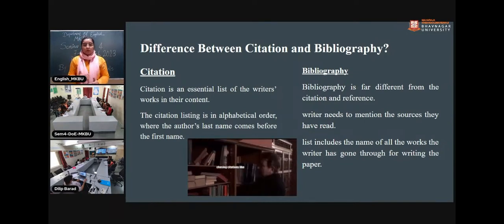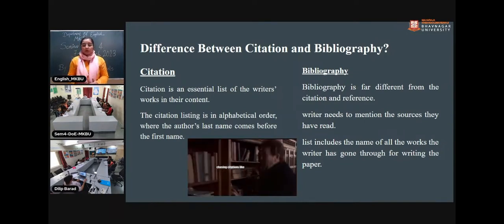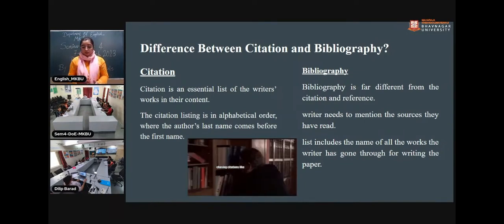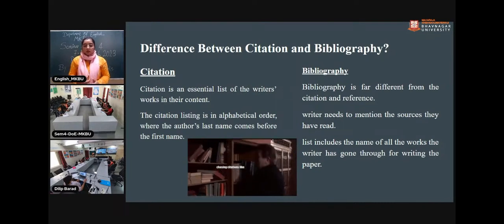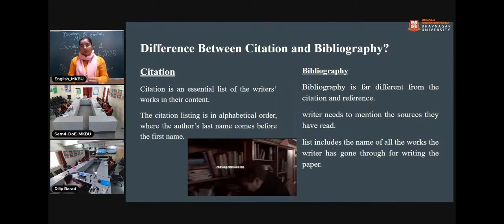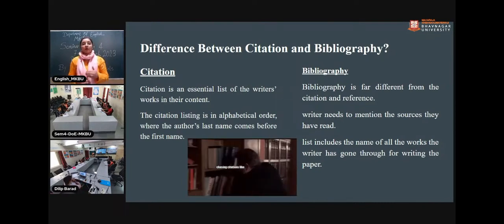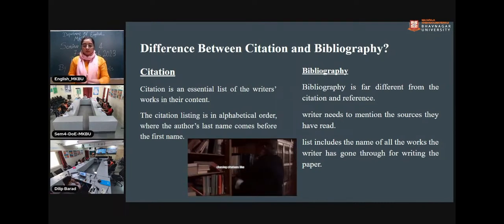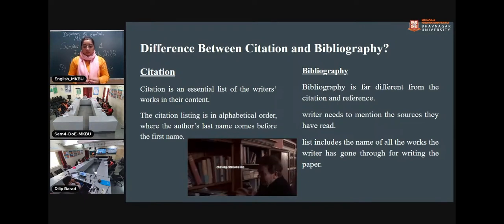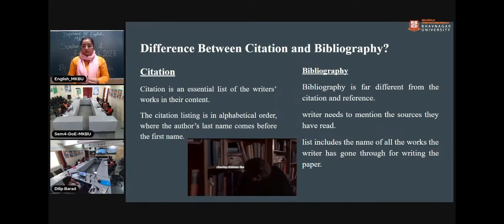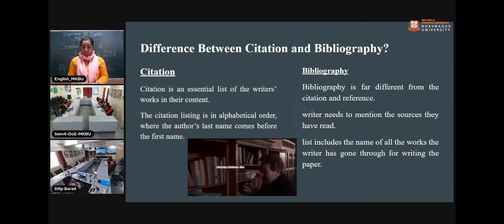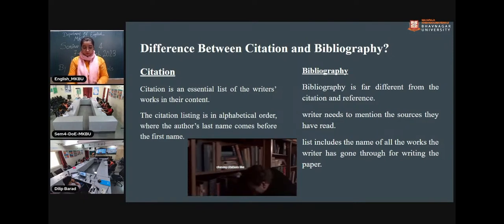Bibliography is quite different from citation and references. The writer needs to mention the sources they have read but not necessarily cited in their work. The list includes all the works the writer has gone through when writing the paper.